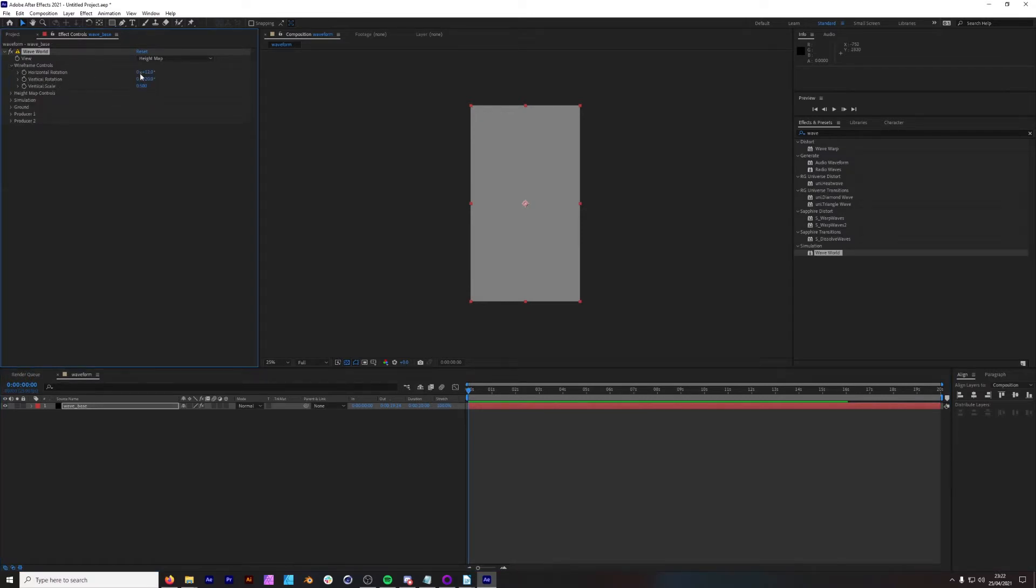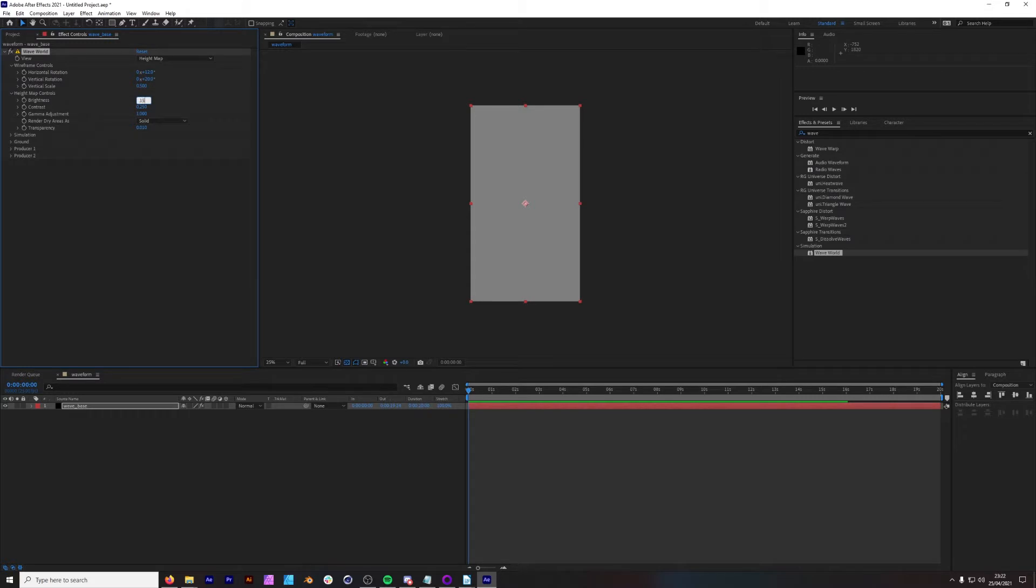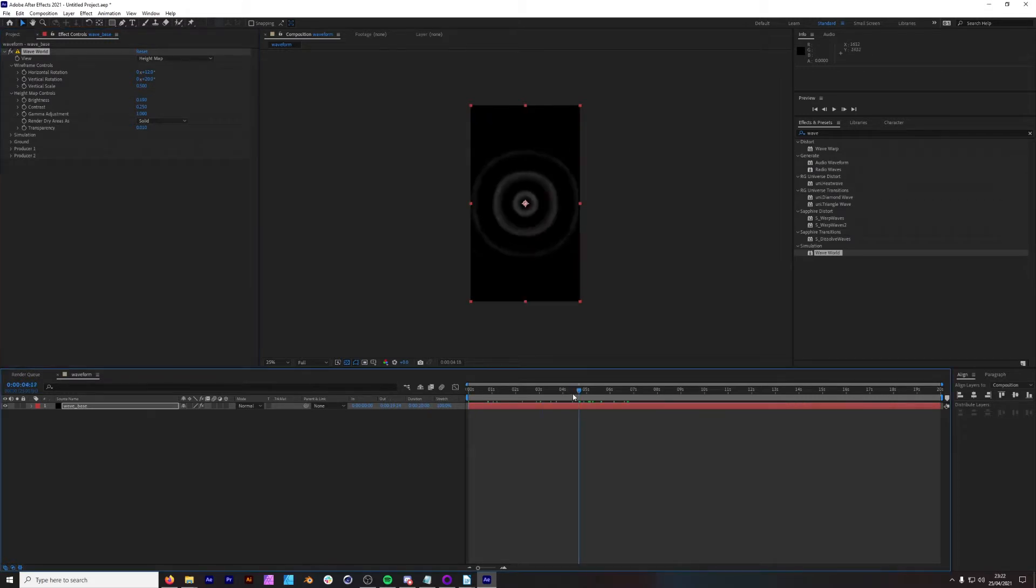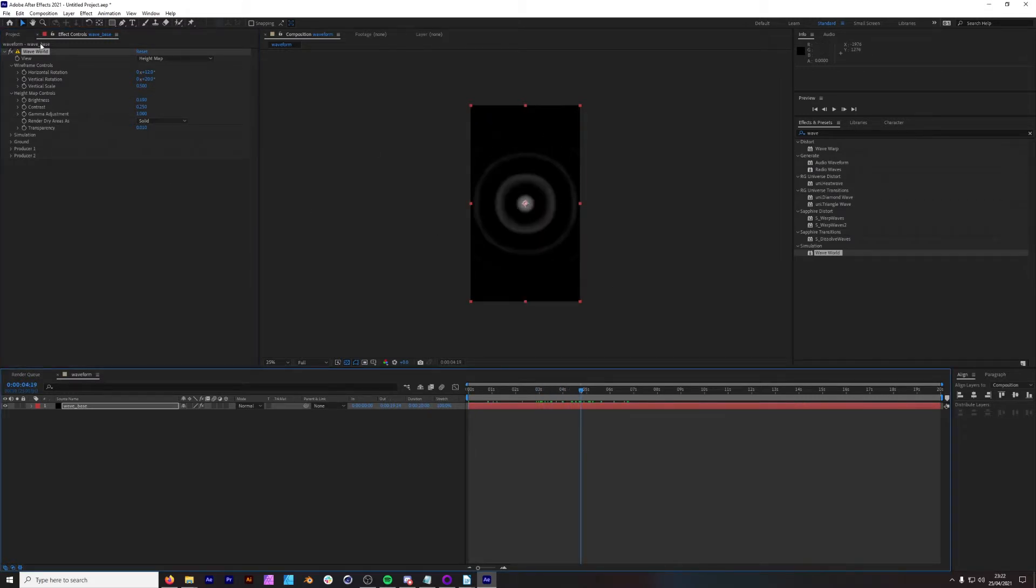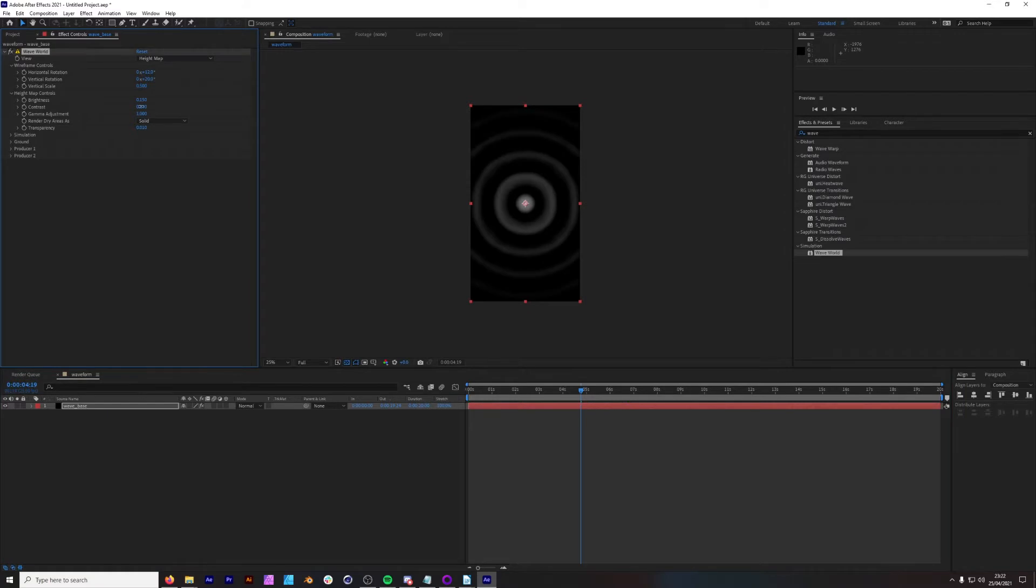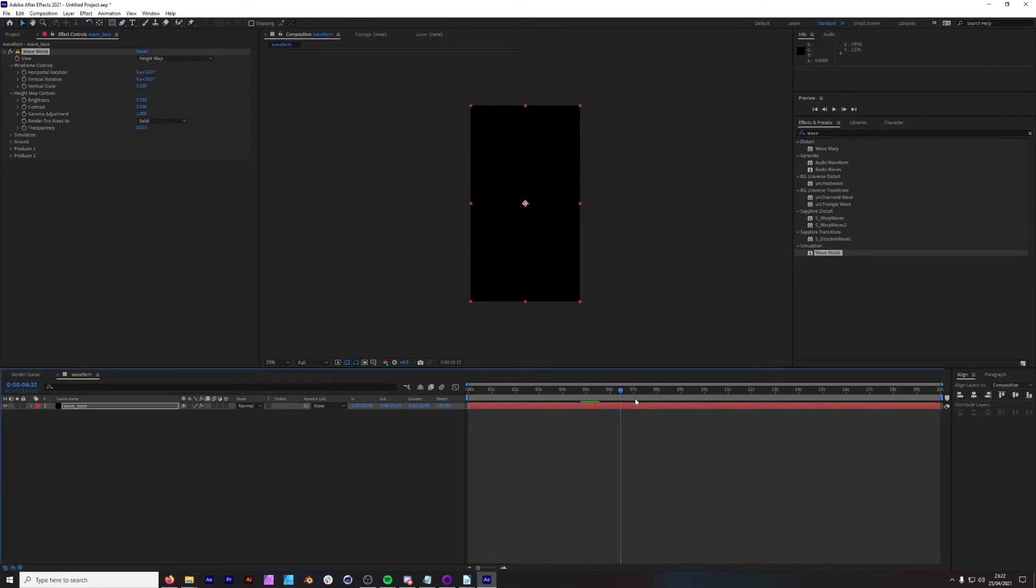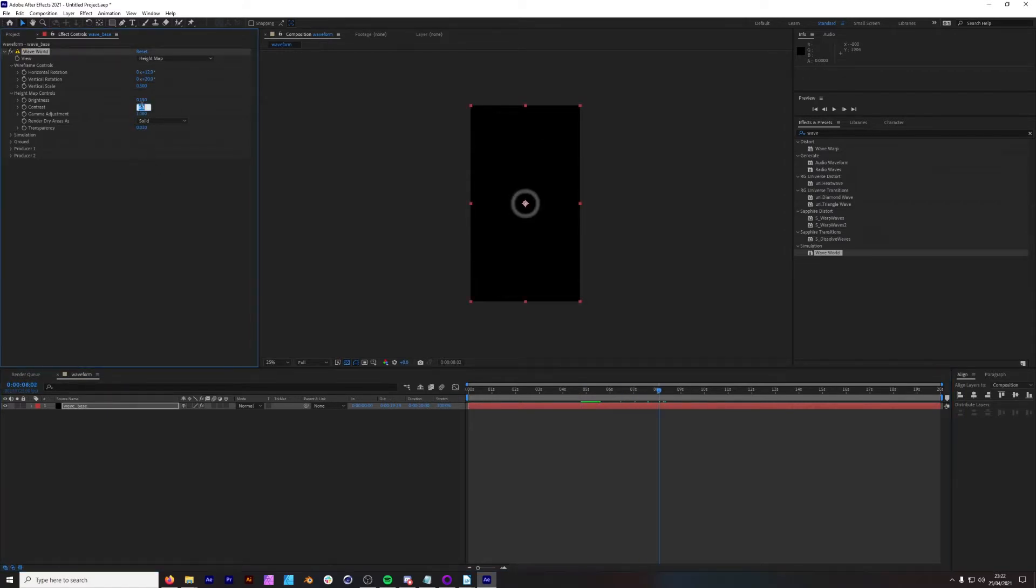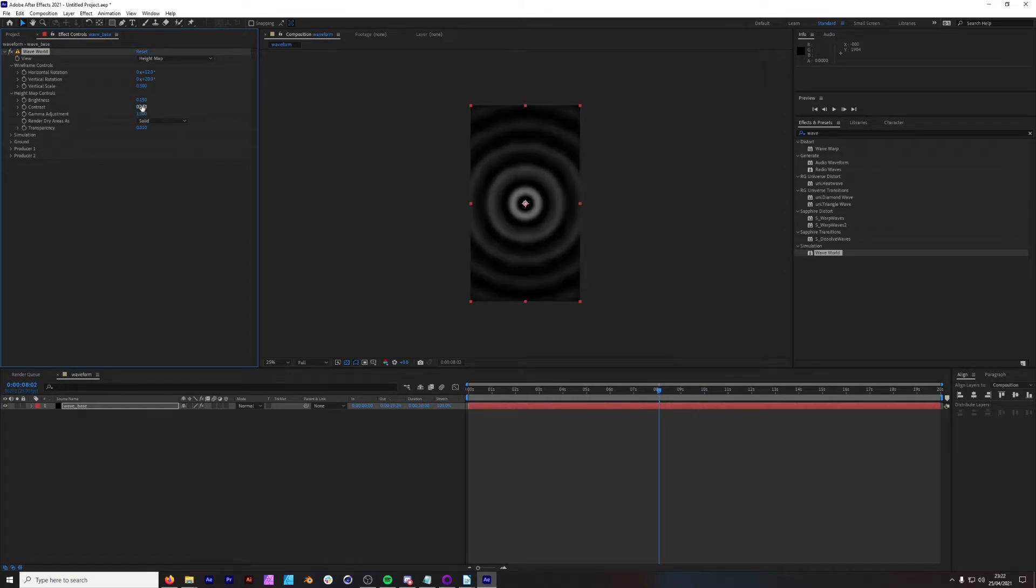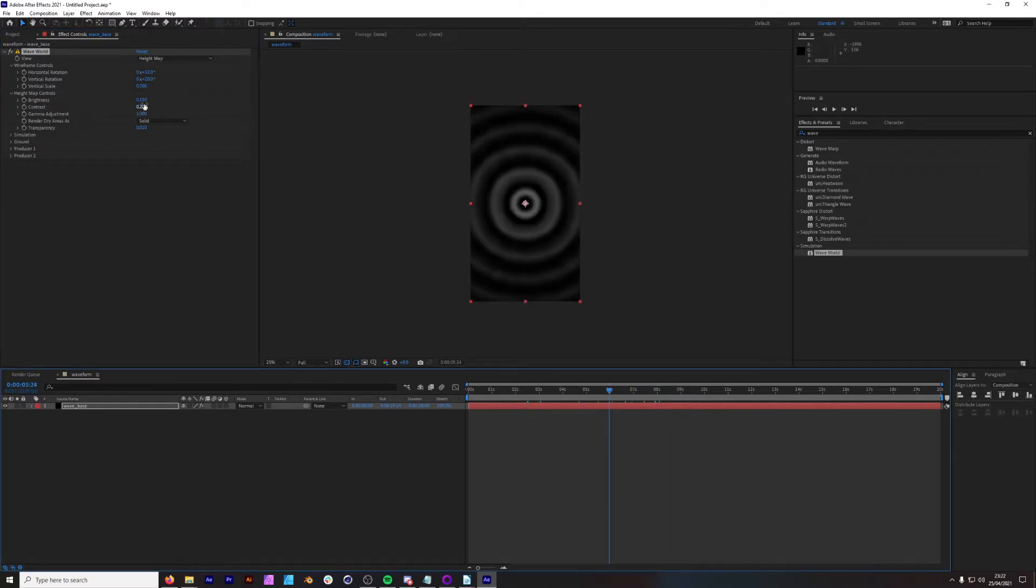The first thing we are going to do is go down to our height map controls. Change the brightness to 0.15. Getting a separation between the waves now, which is what we want. Maybe bring our contrast down to 0.3. Not so much. Maybe 0.2. Let's tweak that a little bit. That can work.